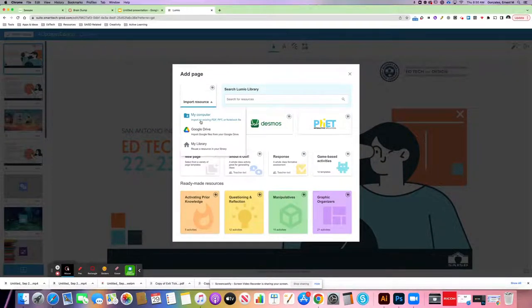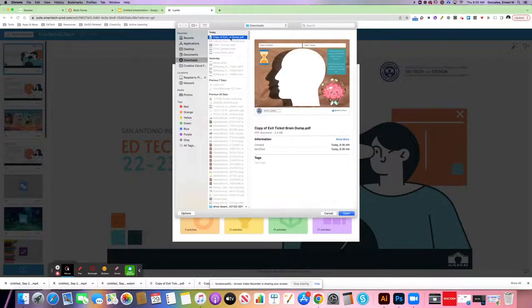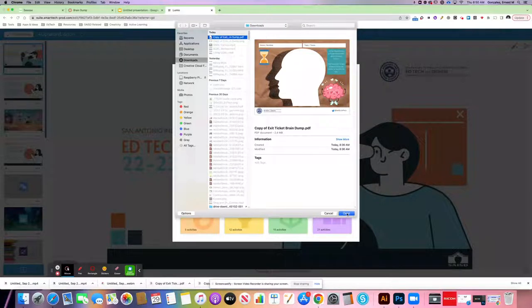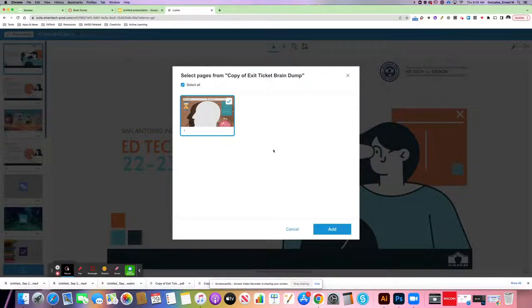So I'm going to click Import, and of course it's coming from my computer, because that's where I downloaded the Graphic Organizer. Find it, I click Open. At this point, it'll show you the Graphic Organizer. I have the check mark to say yes, bring it in.